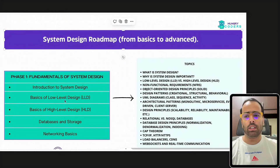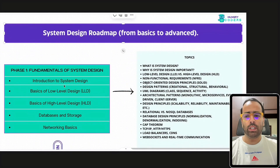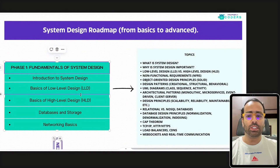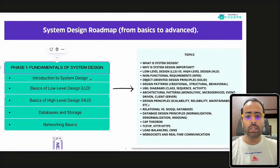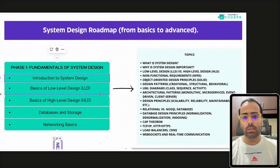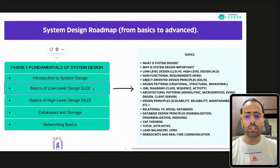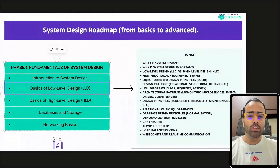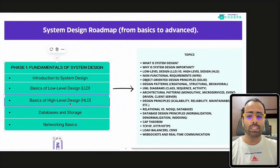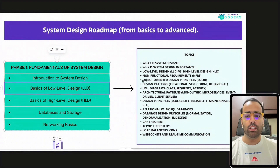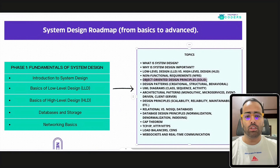Phase one is the fundamentals of system design. If you are starting your journey as a programmer or engineer, you should start with the fundamentals. You should know what system design is and why it is important, and then have knowledge of the basics of low-level design versus high-level design. In low-level design, you should be familiar with OOP principles.